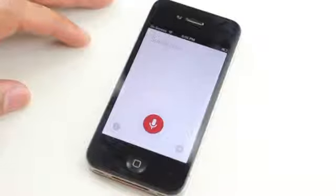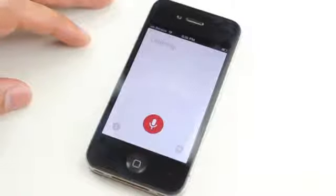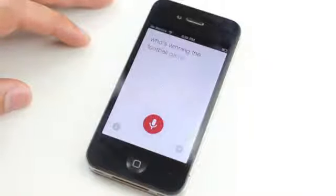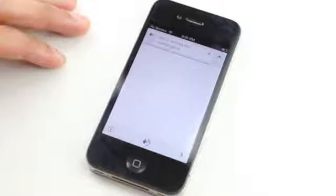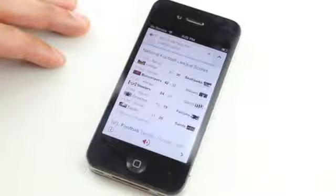Let's try it again. Who's winning the football game? Showing information for National Football League.